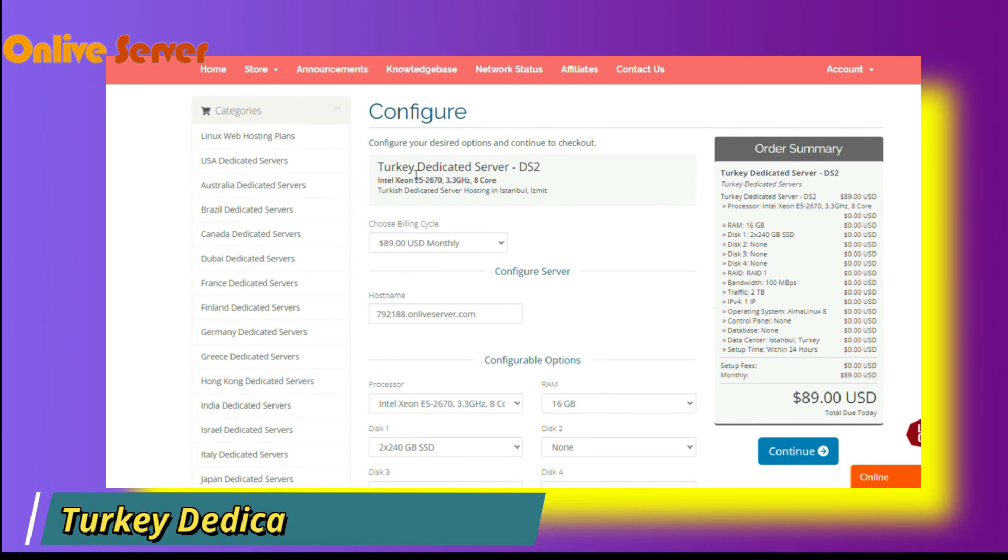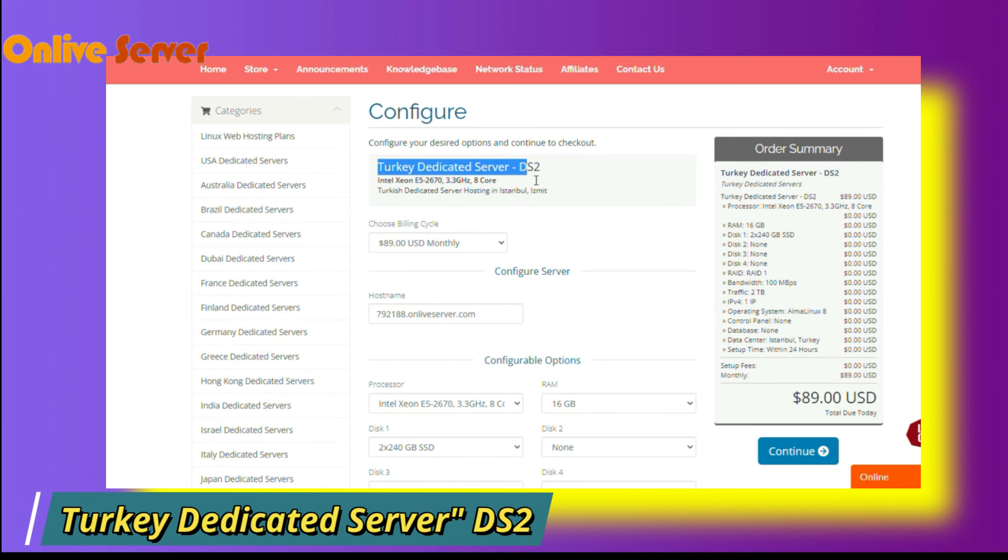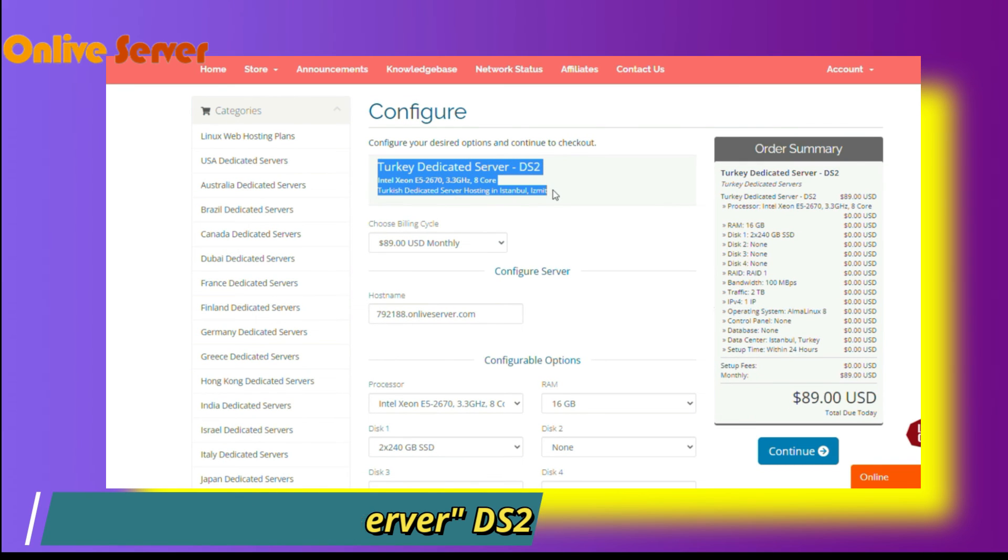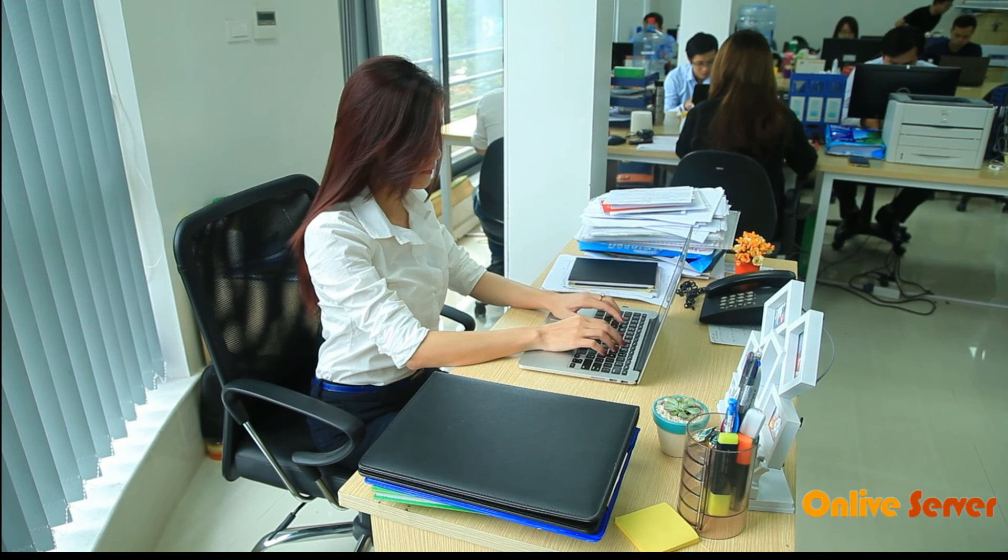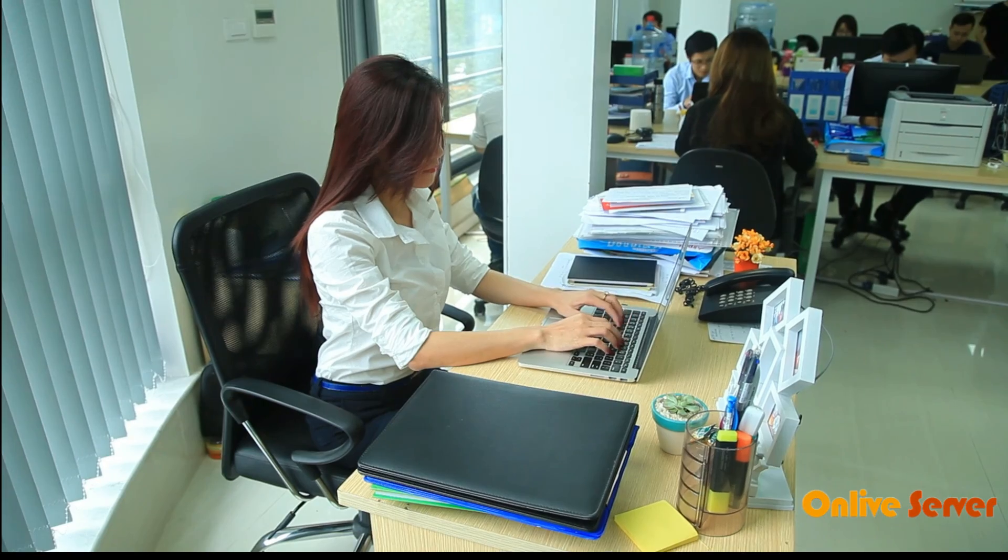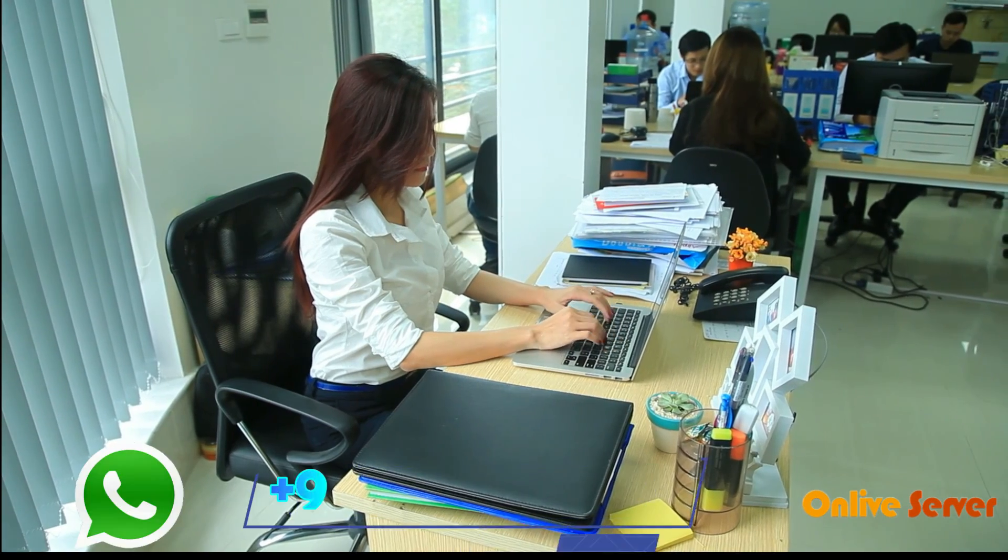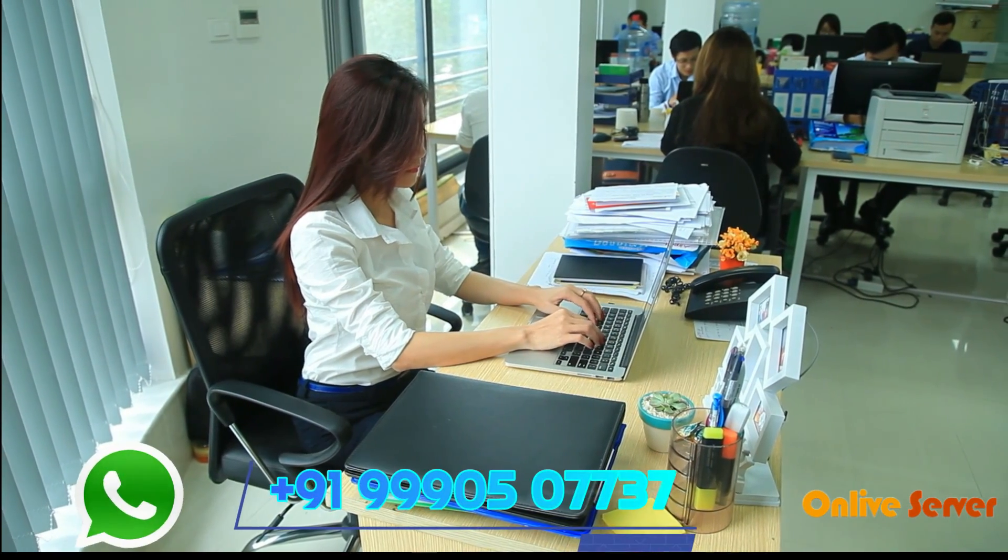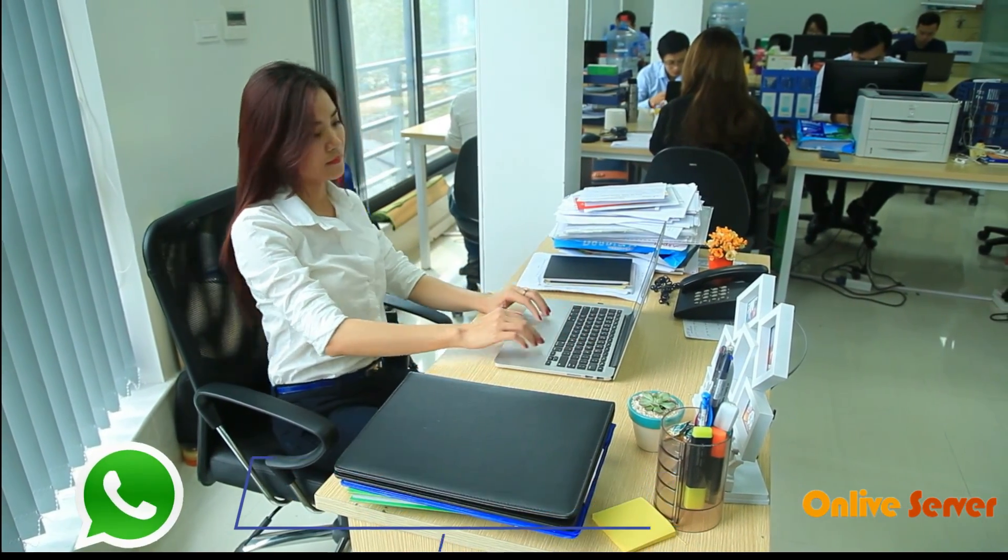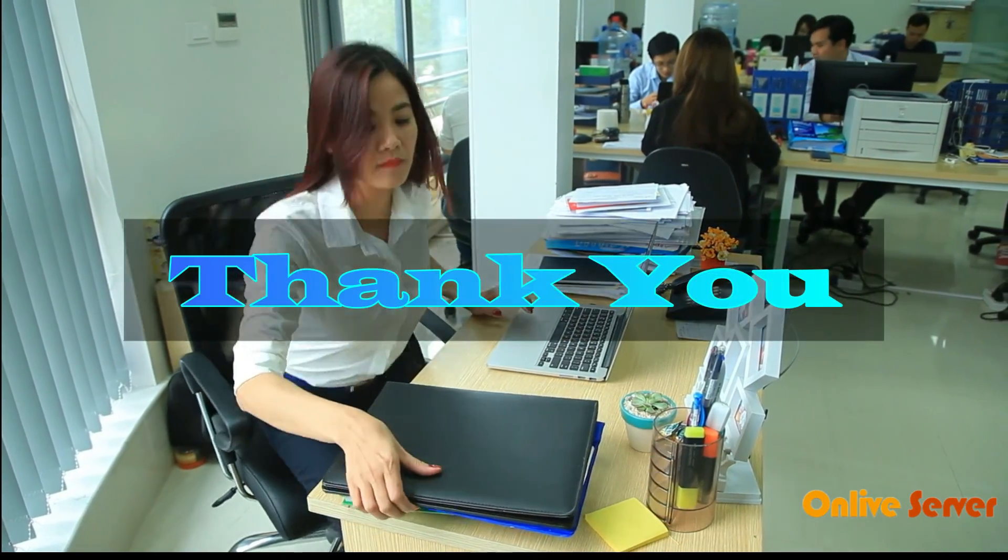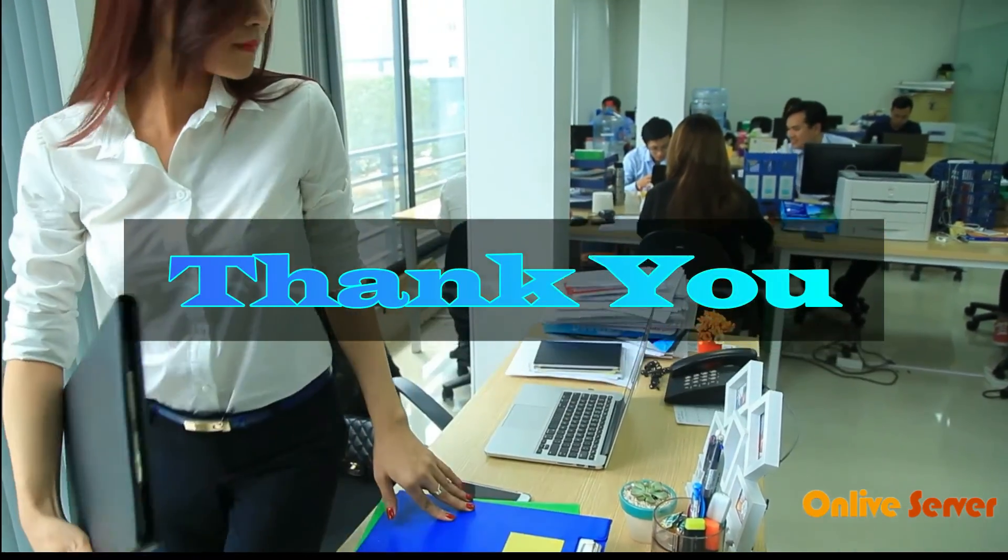This is the plan of Turkey Dedicated Server plan DS2. If you want to purchase this plan, please visit our website or contact on this number and purchase this plan. Thank you, thanks a lot.